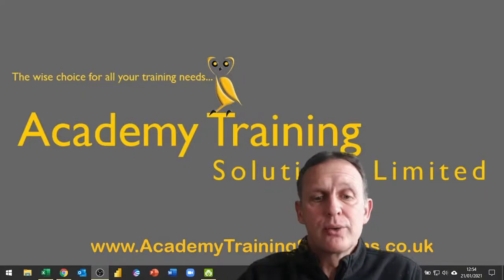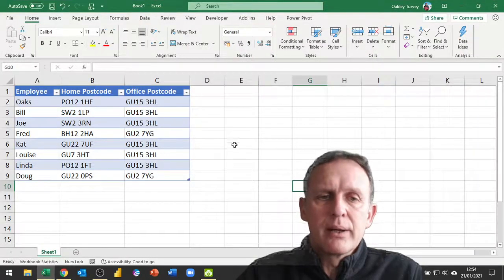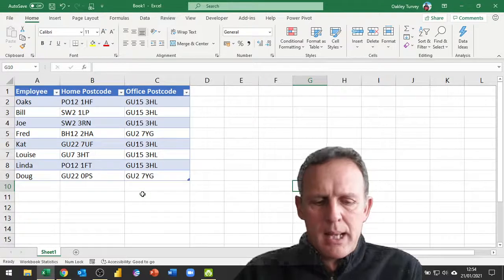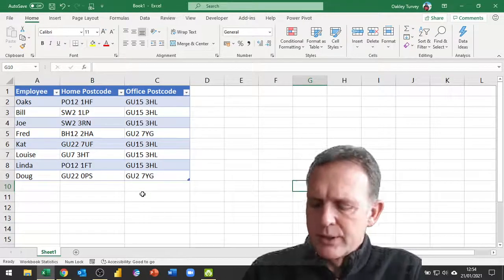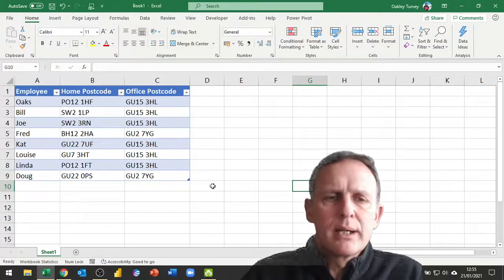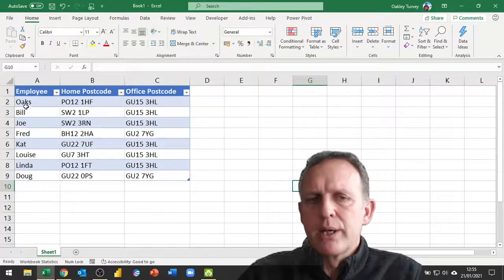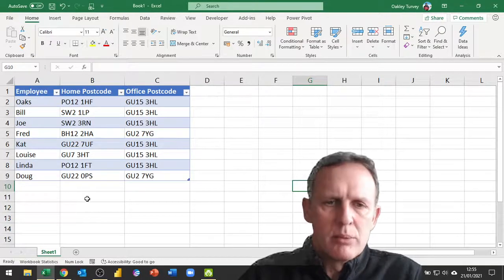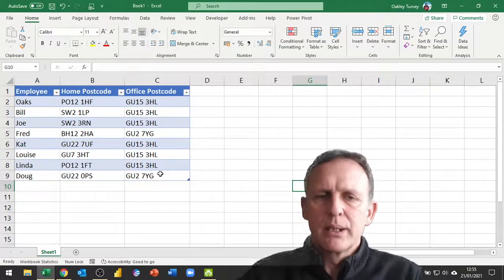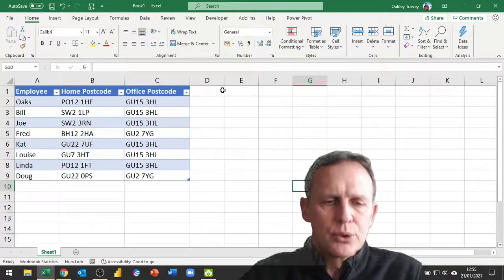Hello and welcome to another training session. Today we're going to look at how we can find the distance between two postcodes. There are two ways of doing this: one is to find the distance as the crow flies in a straight line, but that's not as useful as finding the distance by road. The example we have here is different employees' names, their home addresses, and the postcode of the office at which they work. We want to put in a new column showing their distance to work.